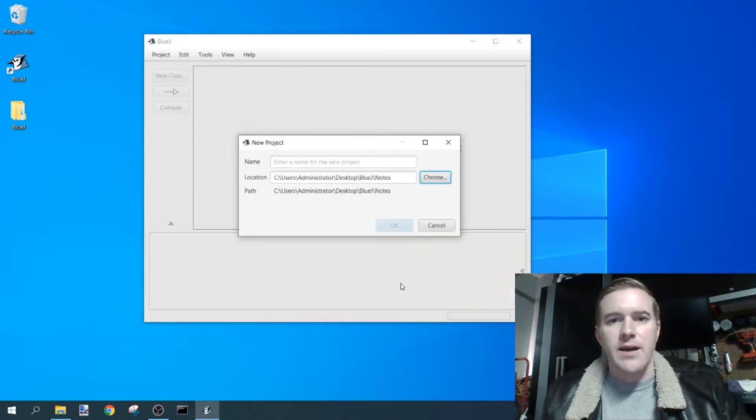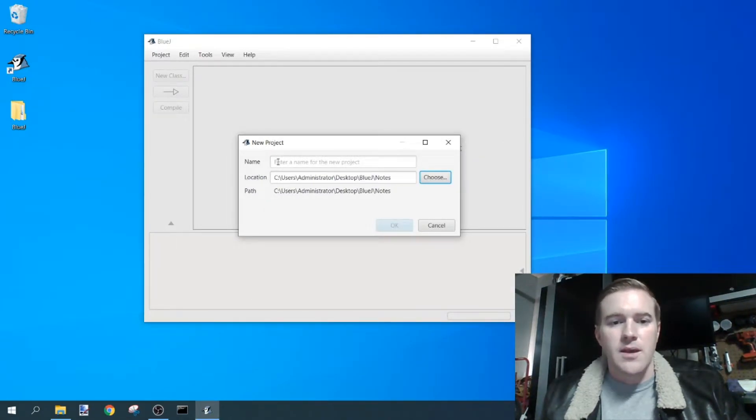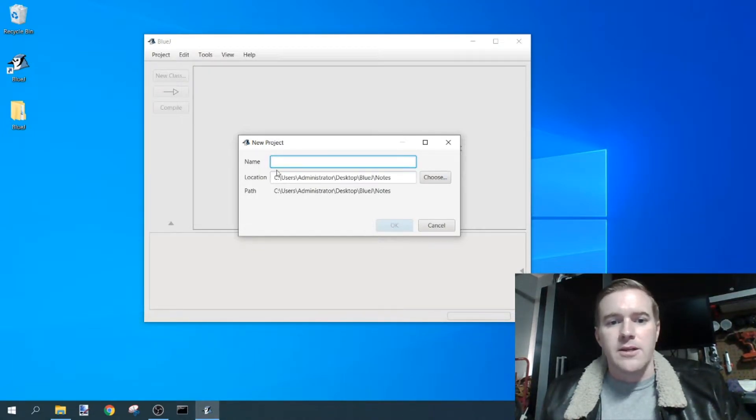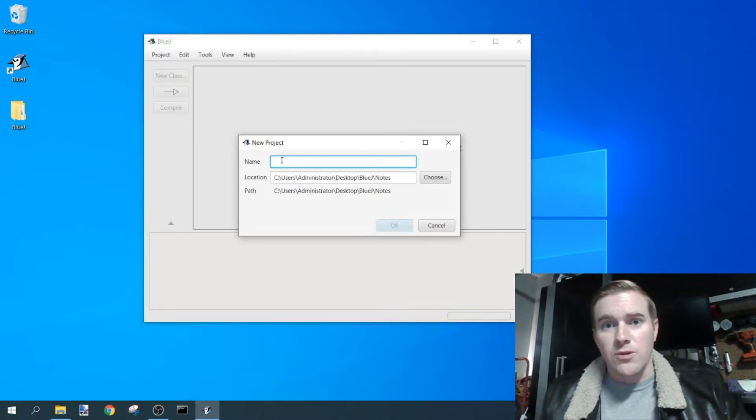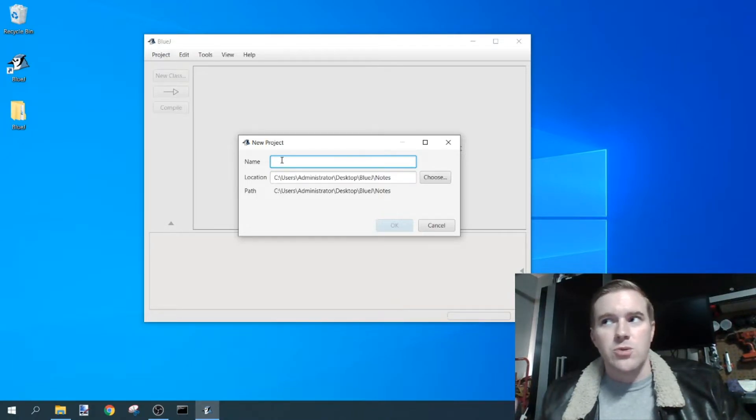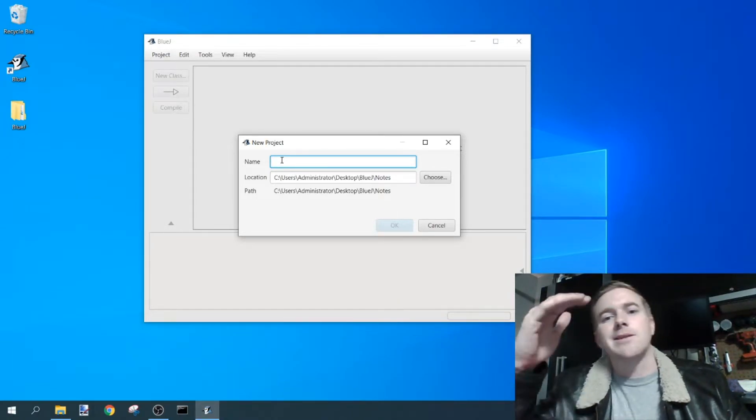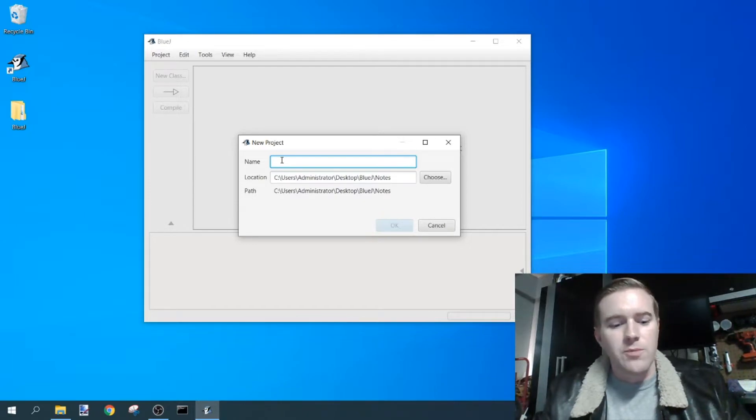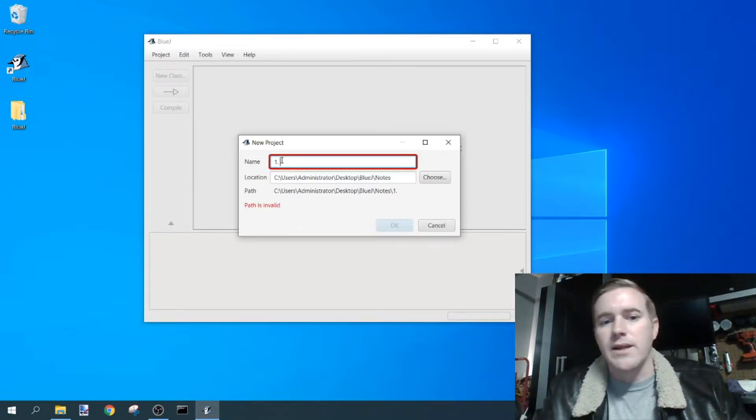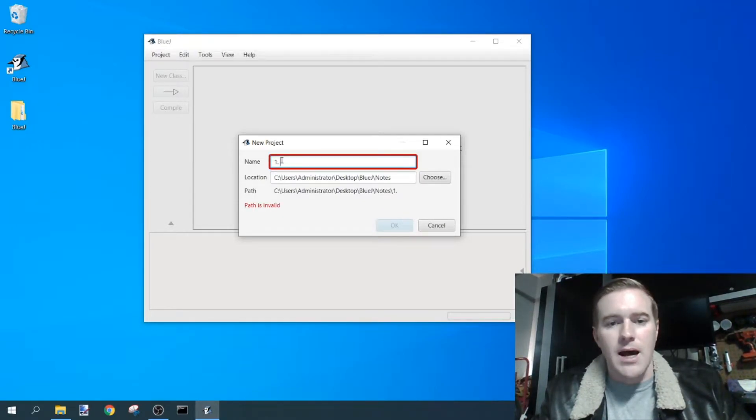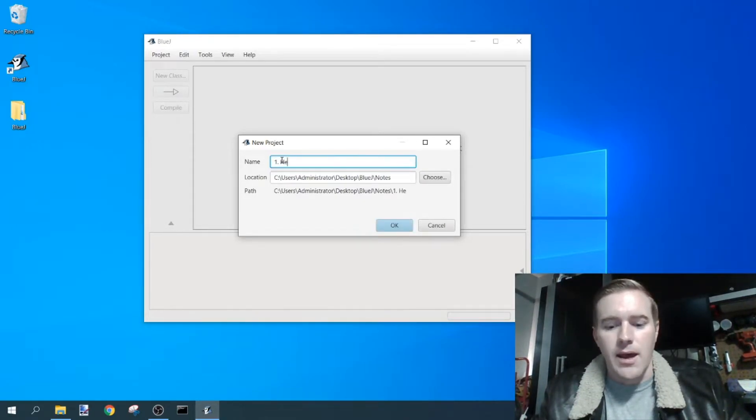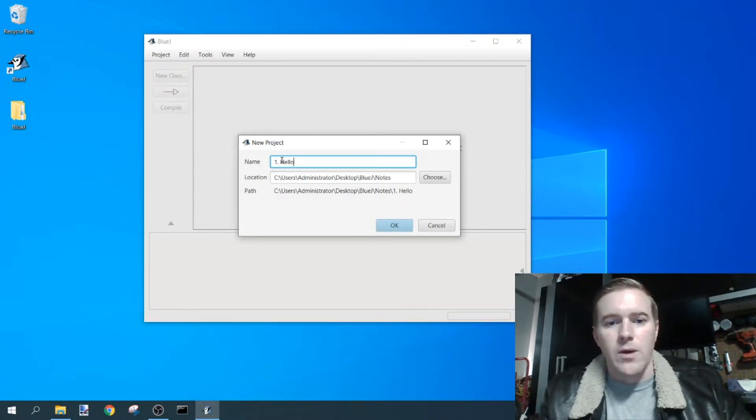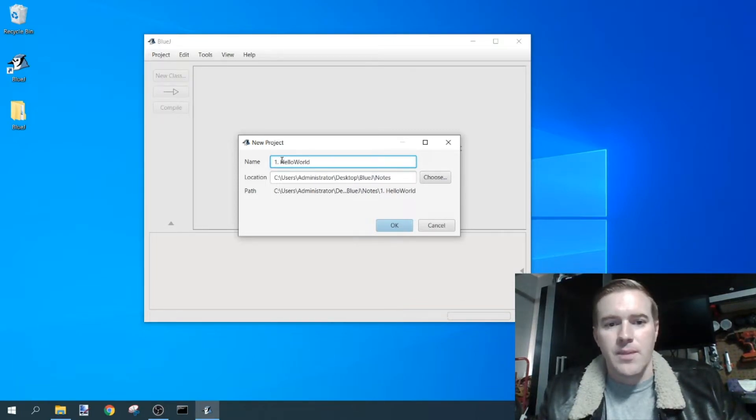After you do that, you're going to create your project file. So your source folder right here is going to be the name of that source folder. So if you're doing this class in a chronological order, you may want to put a number one here and then type hello.